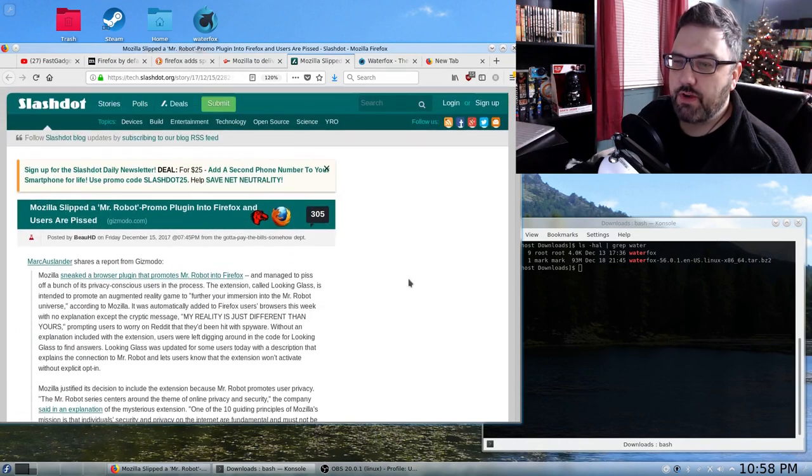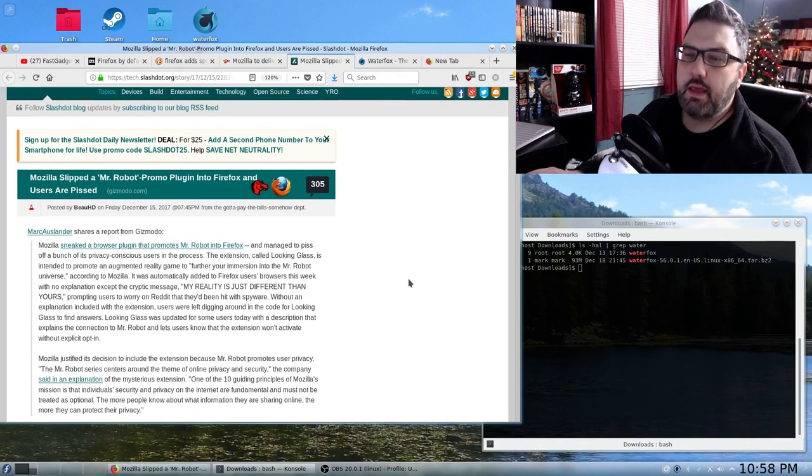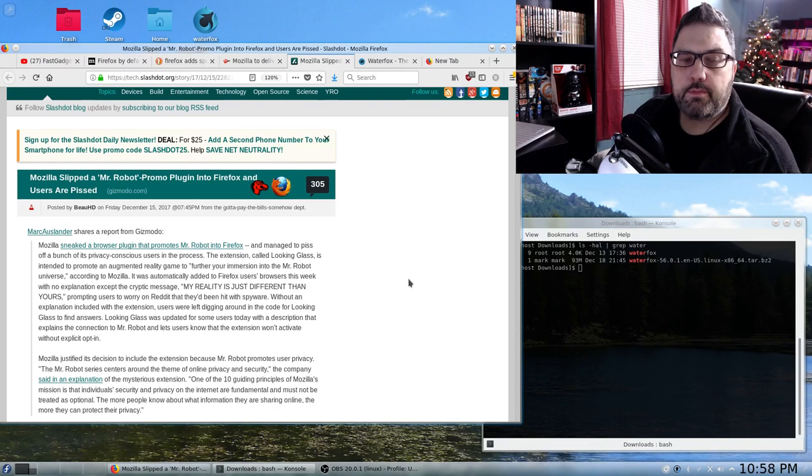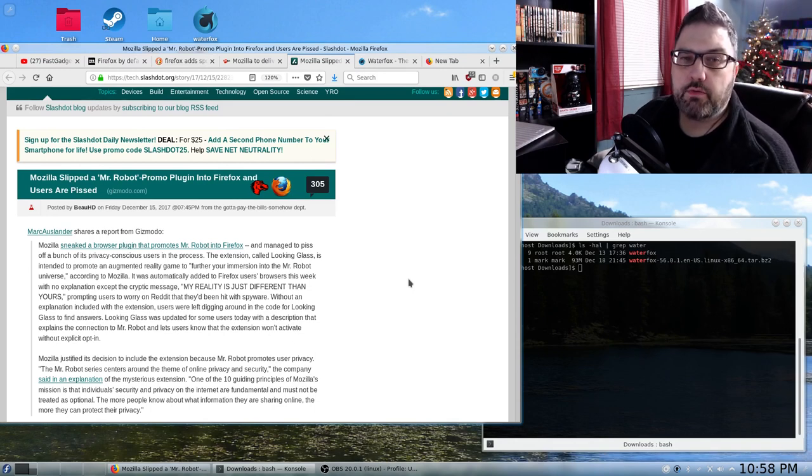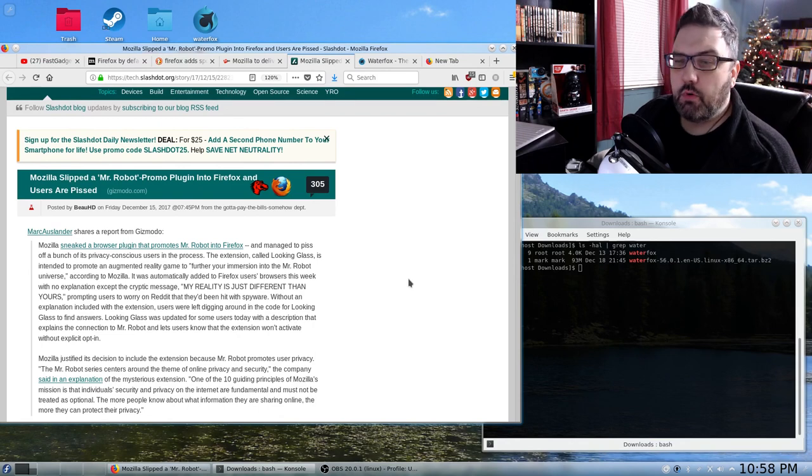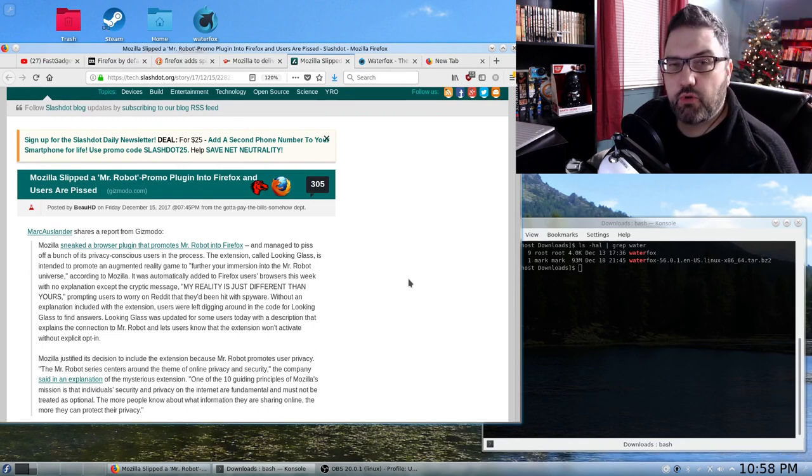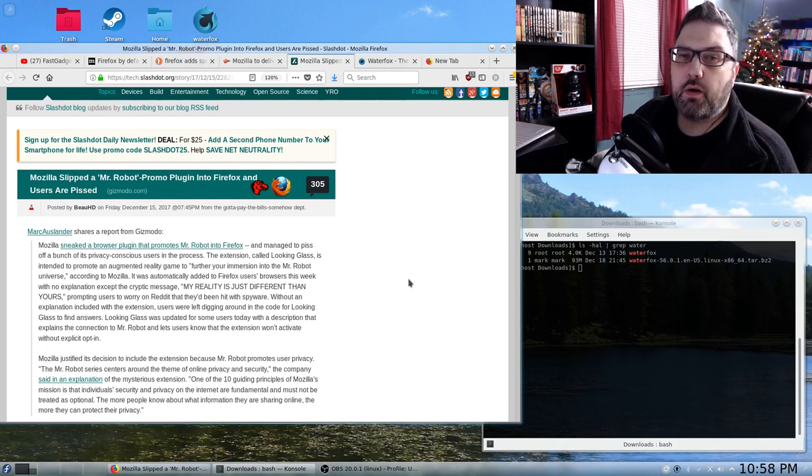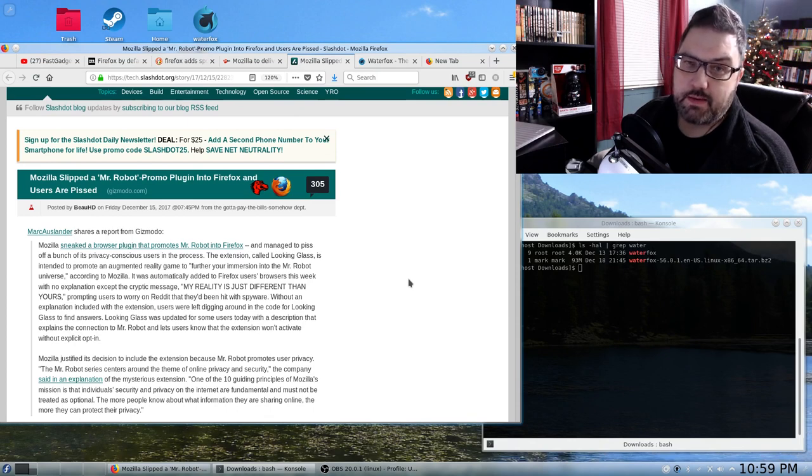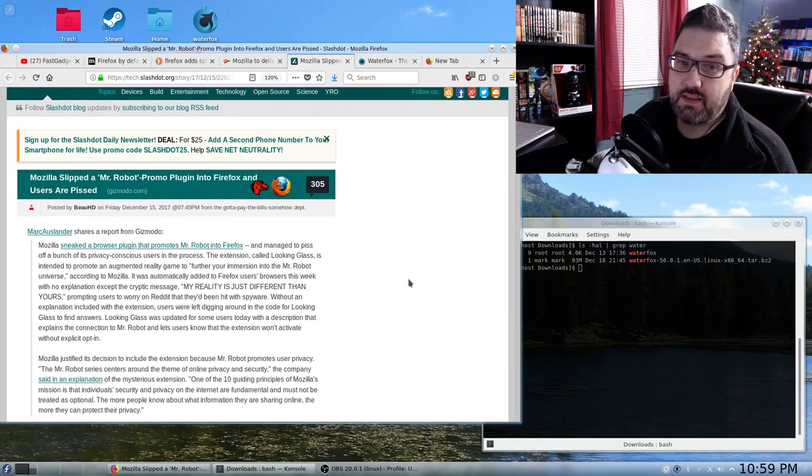Now another issue that came up, and this was very recent. And this, of all things, upset me significantly enough to go look for a different browser. And what happened was Mozilla slipped a promo into Firefox. But here's the worst part. It was a compulsory, you had to see it, advertisement that was in the form of a plugin that was installed without your permission. Just think of that for a minute.